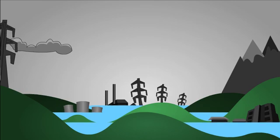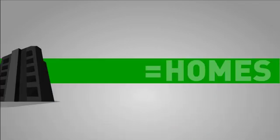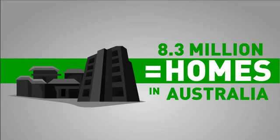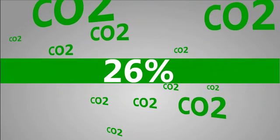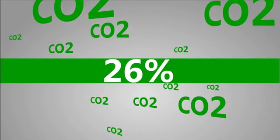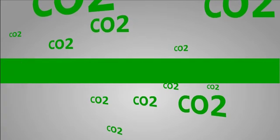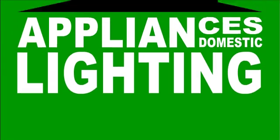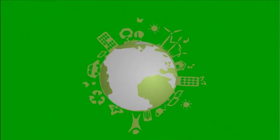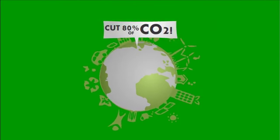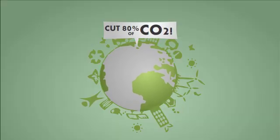We've heard it all before. But did you know there are 8.3 million homes in Australia? And 26% of CO2 emissions come from lighting and domestic appliances in our home. But how can us ordinary folk do our bit to help the environment?